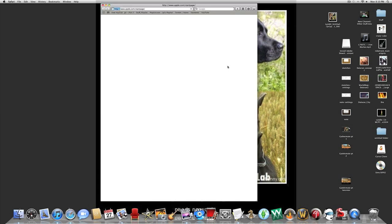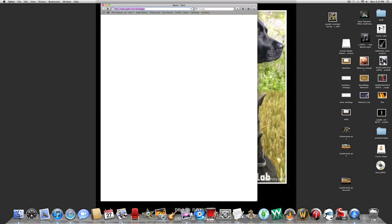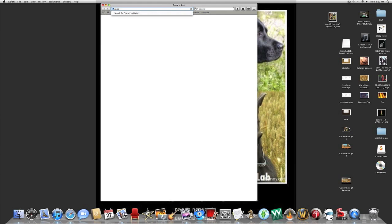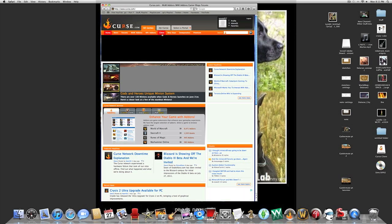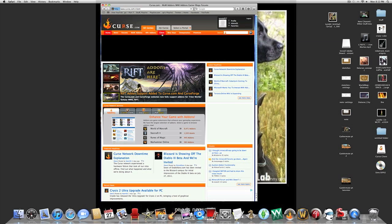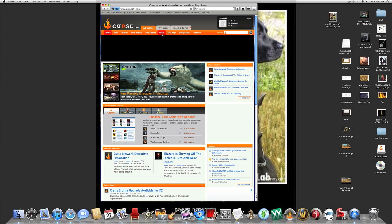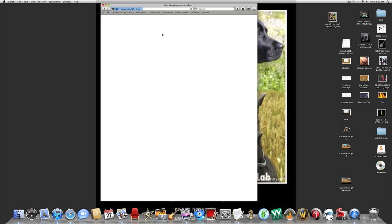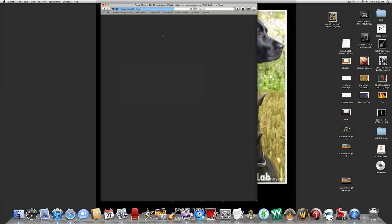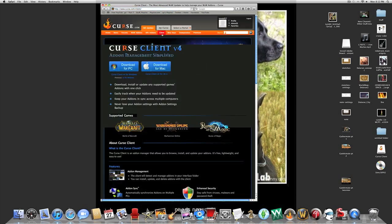First thing you do is open your web browser and go to curse.com. Once the page is loaded, you're going to click on Client. If you don't already have an account on curse.com, you're going to have to make one in order to download the client.